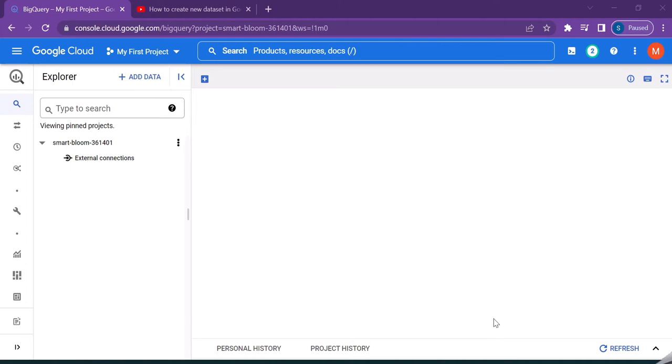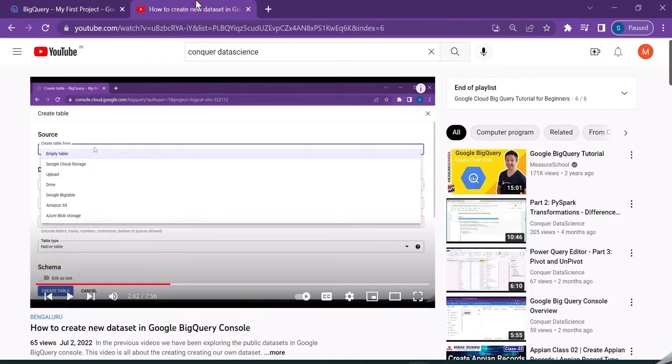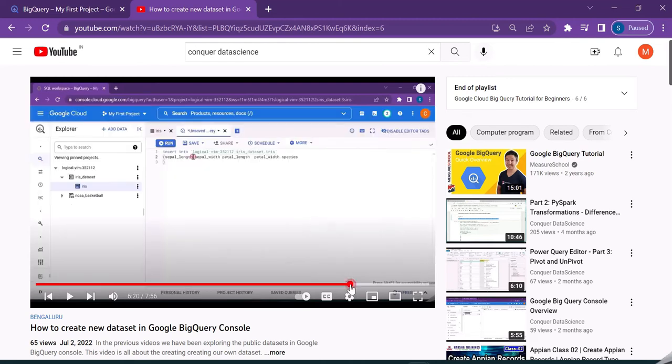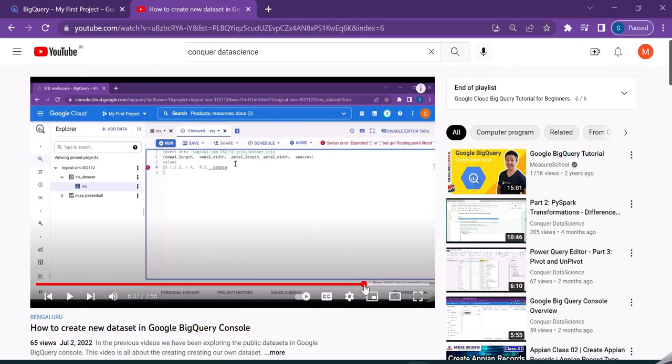If you have seen my previous video, we have just created the dataset as an empty table. We also defined the schema manually, as well as inserted data into the table using the insert statement.